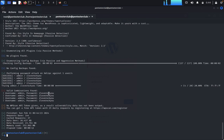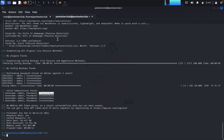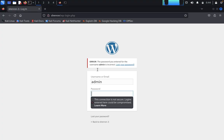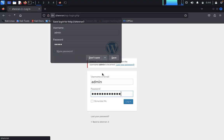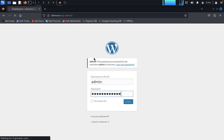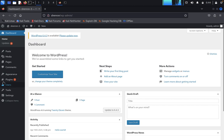We have successfully got the password. Copy it, come back, and paste it — we have successfully logged in. The WordPress website is easily vulnerable. Now we'll use a Pentest Monkey PHP reverse shell.